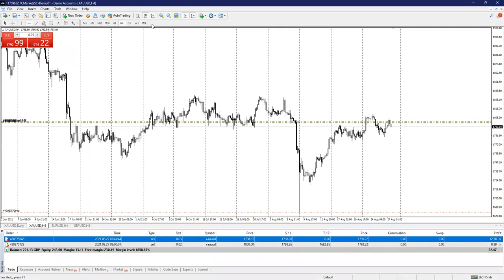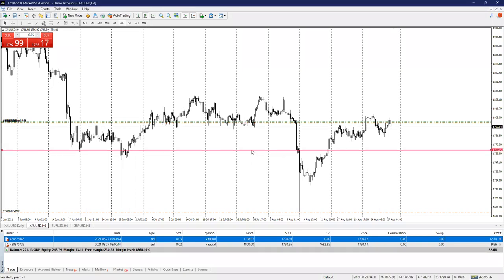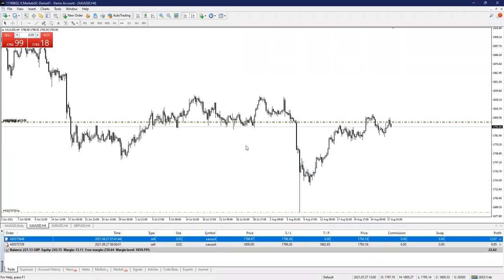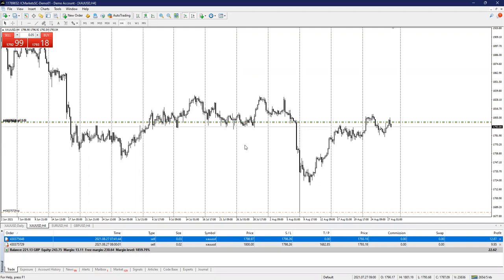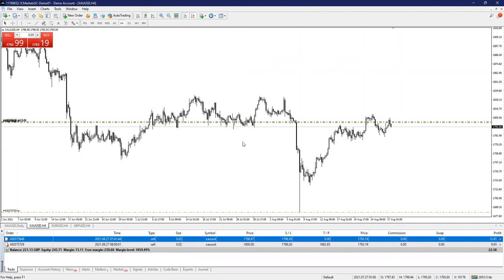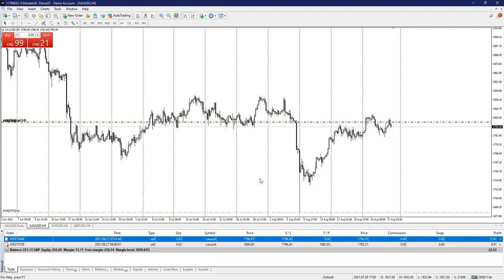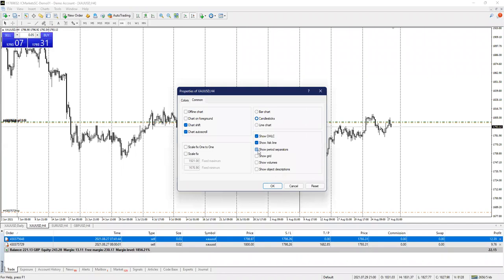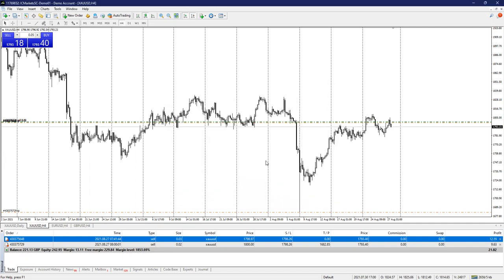Let's look at how to install a period separator. To insert a period separator, the shortcut key is Control and Y — you press and hold Control and press Y, and it sets a period separator. Press it again and it's removed. The other method is by right-clicking on your chart, going to Properties, then Common, and unchecking the period separator there.